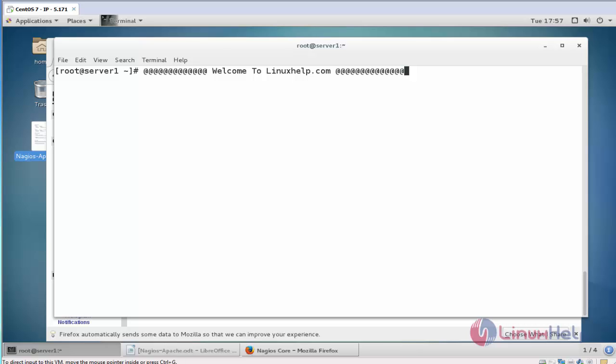Hello everybody, welcome to linuxl.com. In this video I am going to show how to install Apache additional plugins for Nagios.